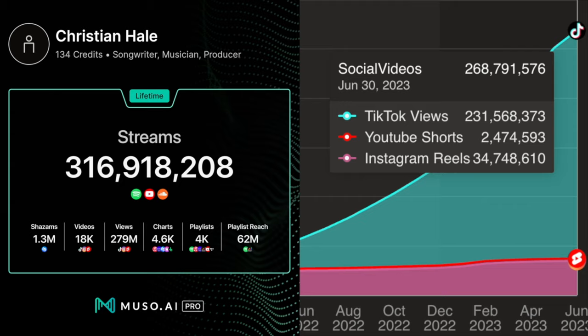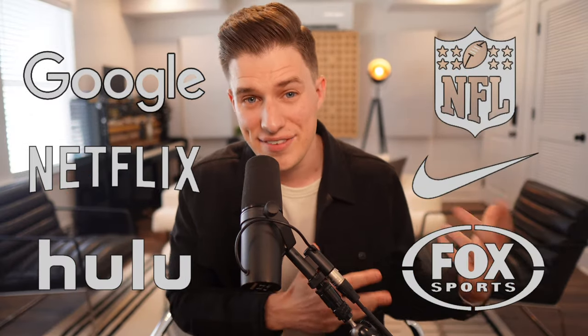Well, my name is Christian Hale, Billboard charting producer songwriter right here in Nashville, Tennessee. My music has hundreds of millions of streams and has been licensed by several major brands and TV networks. And I'm here to help you level up your music making today. So let's jump into this video and I'll show you step-by-step how it's done.